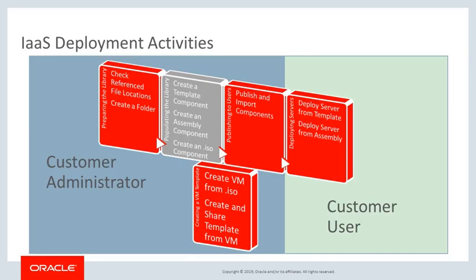IaaS supports rapid and managed deployment of servers in a virtualized environment. You create components from template assembly and ISO files.